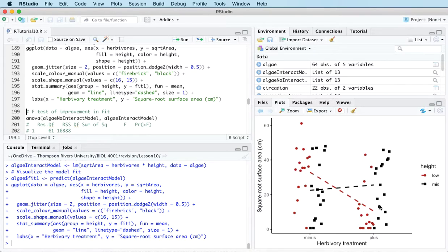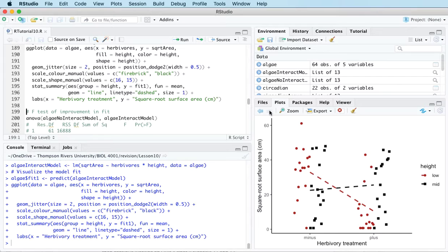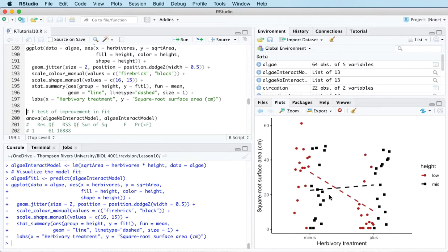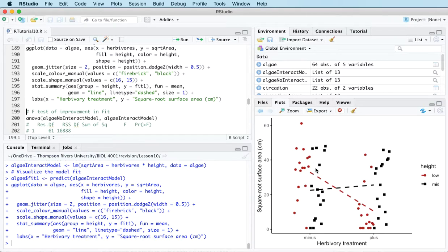The difference between the no interaction plot and the interaction plot is that in the no interaction model the two lines are parallel, whereas in the interaction model the two lines are not parallel — and that's because we have interaction in this model.